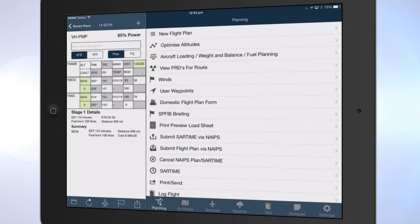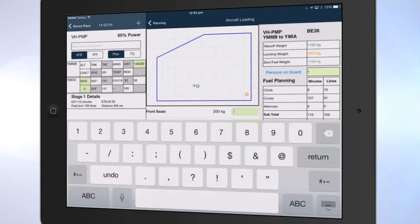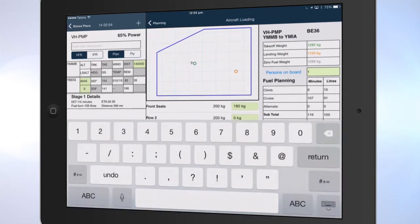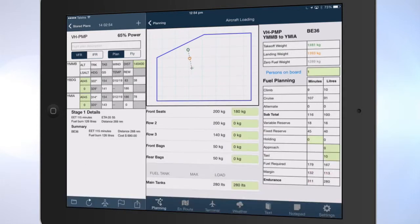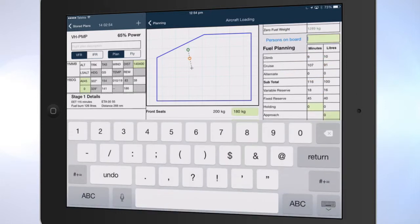Select the weight and balance item from the list to display the weight and balance configuration settings. Enter the weight of passengers in the appropriate seats. Tap on the fuel tanks to enter the fuel load — the fuel planning table to the right will update. Tap on persons on board and enter the number of persons on board.